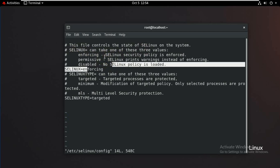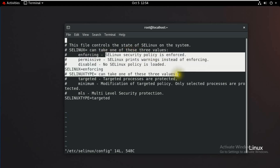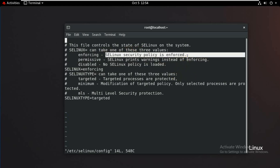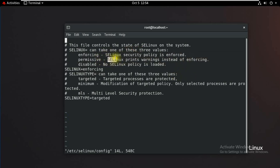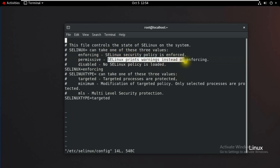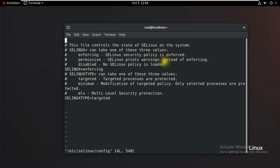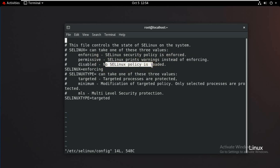When enforcing is selected, the SE security policy is enforced. When permissive is selected, SELinux prints warnings instead of enforcing. If disabled is selected, no SELinux policy is loaded.